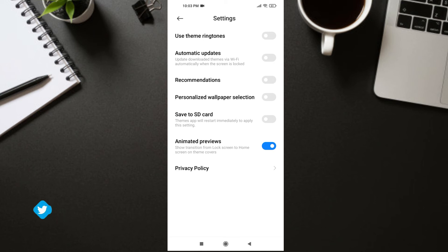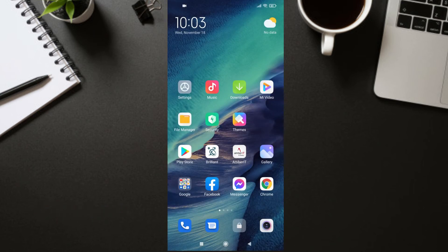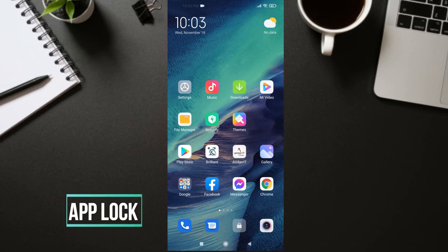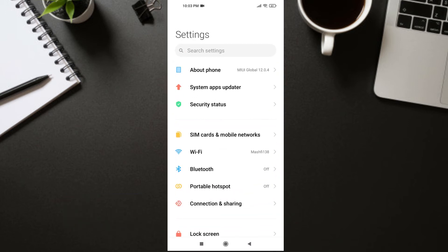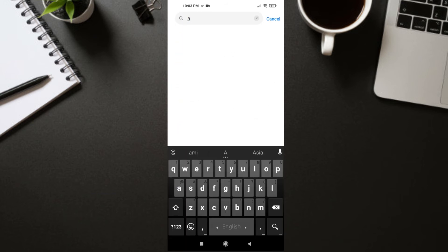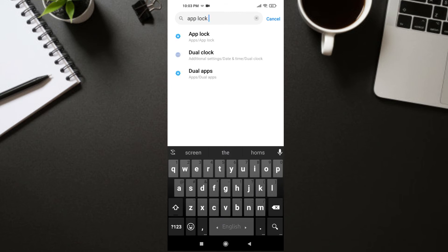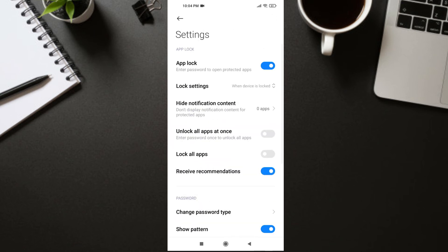Do the same for App Lock. Go to your device Settings and search for 'App Lock.' Find App Lock, then click on the Settings icon. In Settings, turn off 'Receive Recommendation,' then get out.